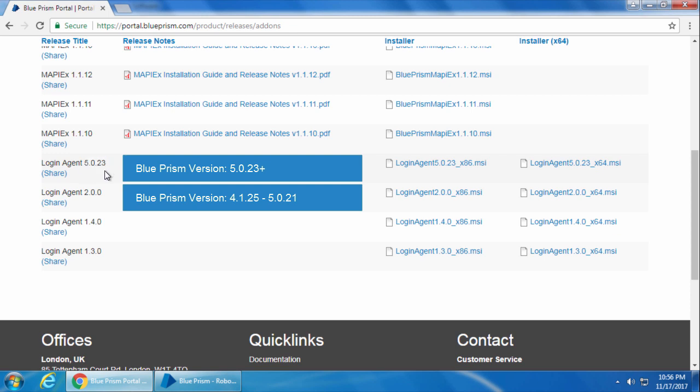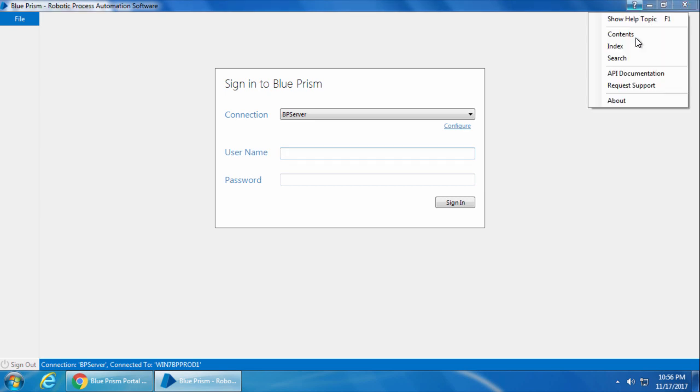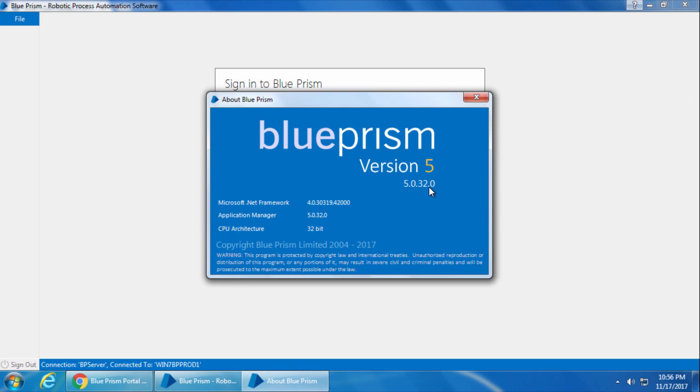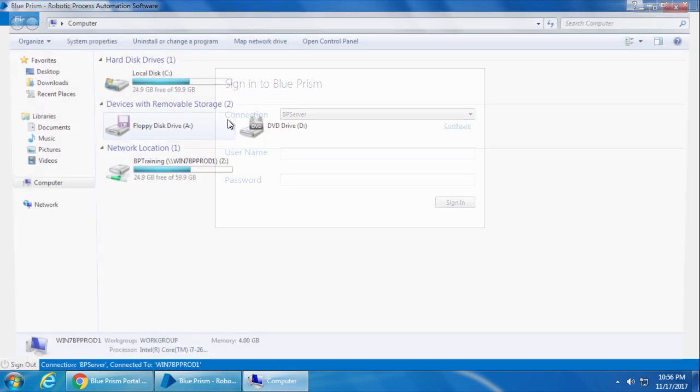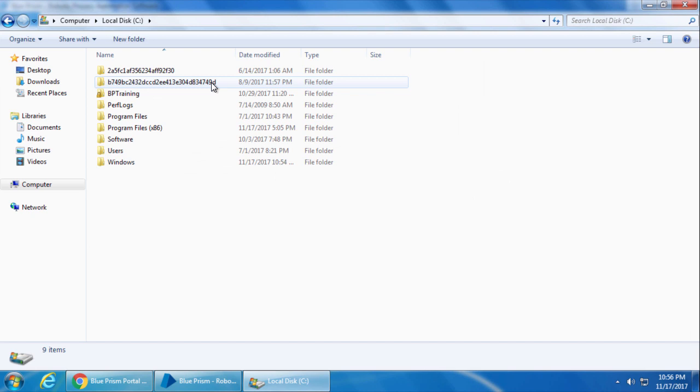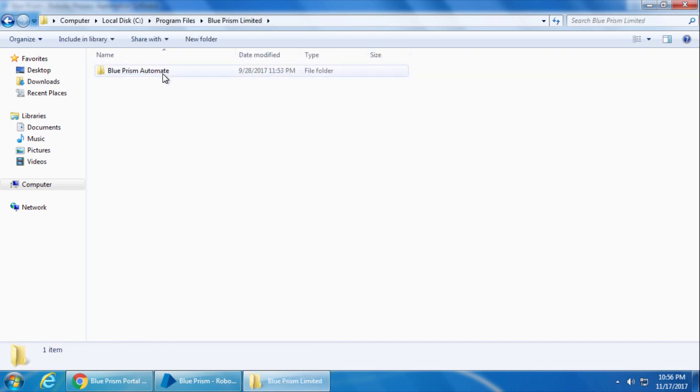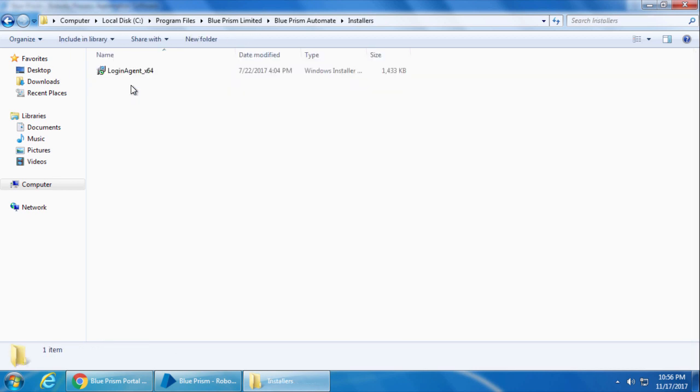For all Blueprism versions from 5.0.24 and above, you don't have to download Login Agent as it comes along with the Blueprism setup. I have Blueprism 5.0.32, so I don't have to download Login Agent. Instead, I will go to C Drive, Program Files, Blueprism Limited, Blueprism Automate. And if I go to the Installers folder, we can see the Login Agent setup file here.